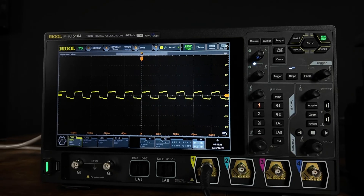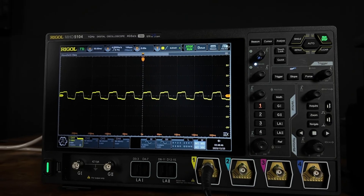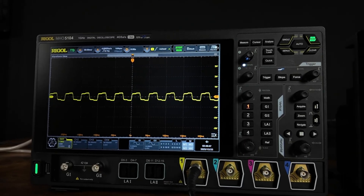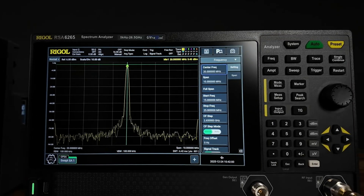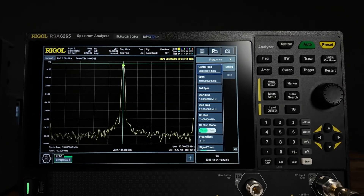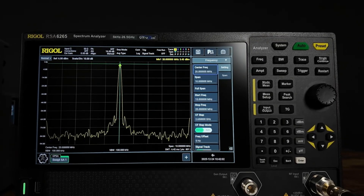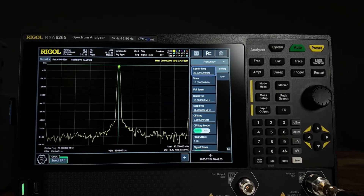This is why a square wave looks square on a scope, but on a spectrum analyzer it turns into a series of peaks — because that's its harmonic content.